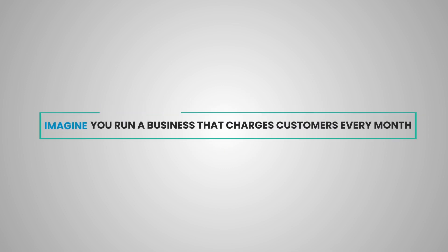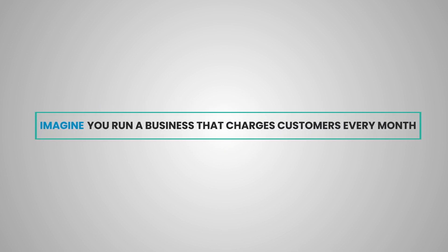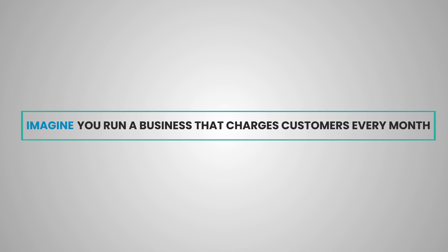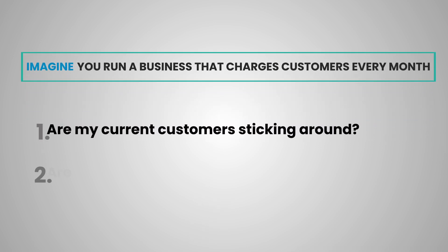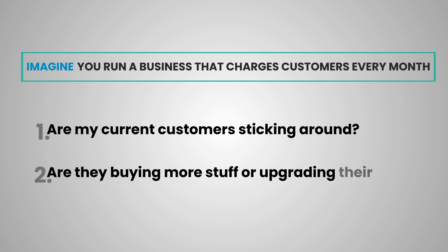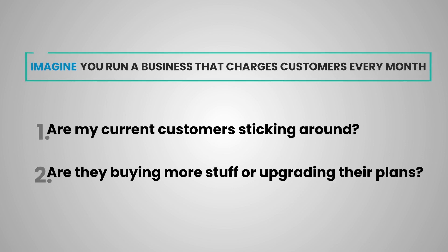Imagine you run a business that charges customers every month for using your service. You'd want to know two things. One, are my current customers sticking around? Two, are they buying more stuff or upgrading their plans?